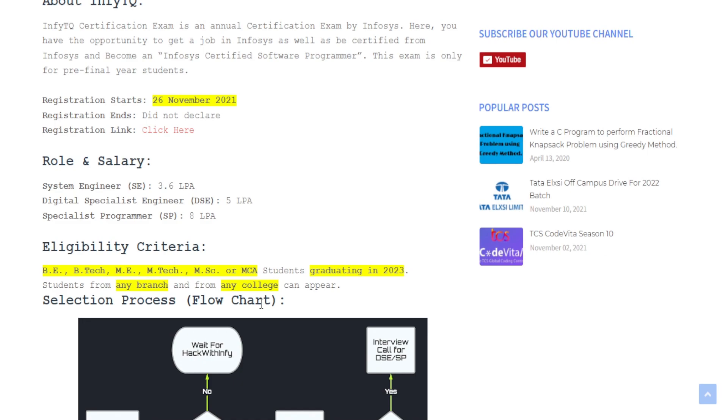As we can see there are basically three roles they will hire and this is a very good opportunity because you will get a job at your pre-final year or third year, not even fourth year.